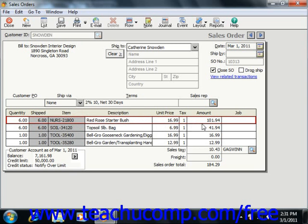You also enter the total amount of freight and set the tax amount. The Sales Orders Total will appear in the Sales Order Total field. Starting in 2005, the customer account information also appears in the lower left corner. This box will show the selected customer's balance, credit limit, and credit status as of the current date.